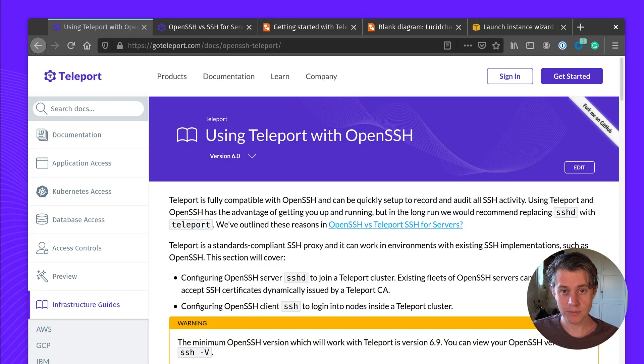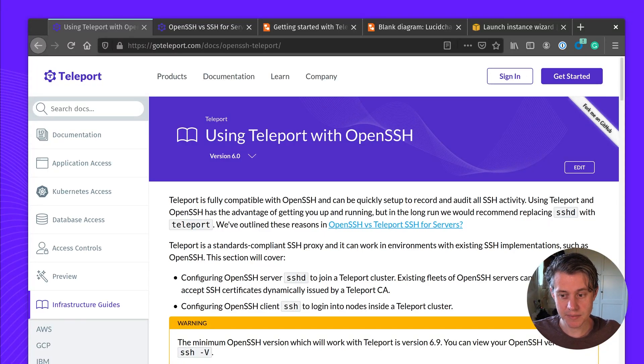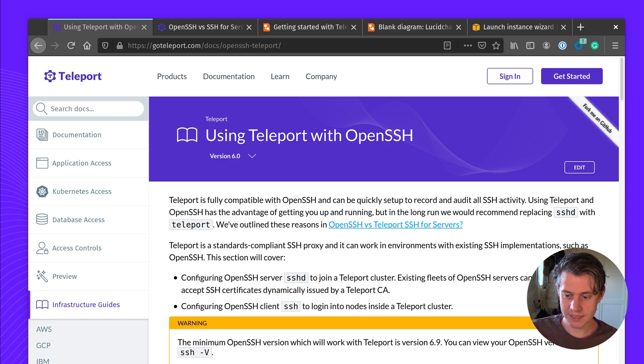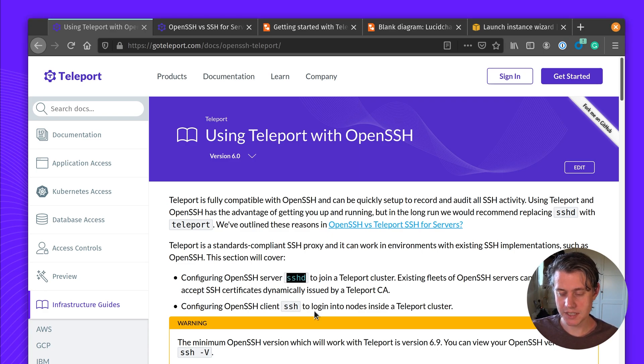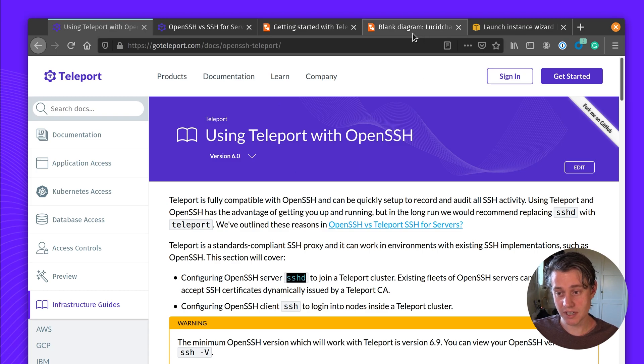Hi, I'm Berman Teleport and today I'll be walking you through using Teleport with OpenSSH. This tutorial is going to focus on using SSHD, which is the OpenSSH server which runs on the nodes.